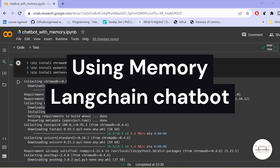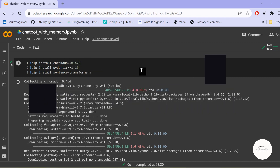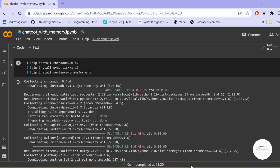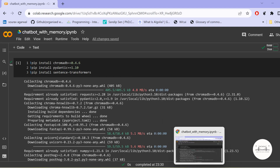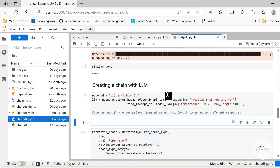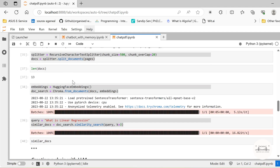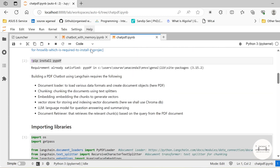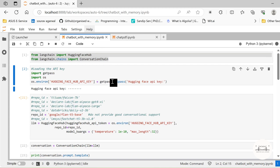We shall also see the Chat PDF that incorporates memory into its operation. I tried a couple of different models available in HuggingFace. A lot of the smaller models in the HuggingFace Hub that are freely available do not handle conversations well. The larger models do, and one of the best models I found that works well for conversations is the OpenAI chat model.